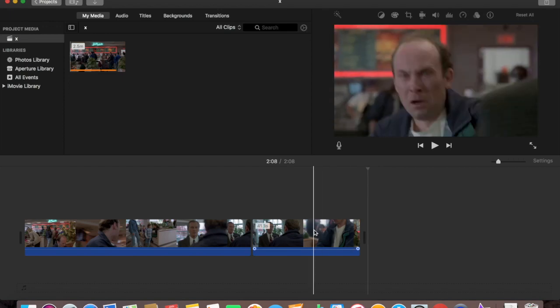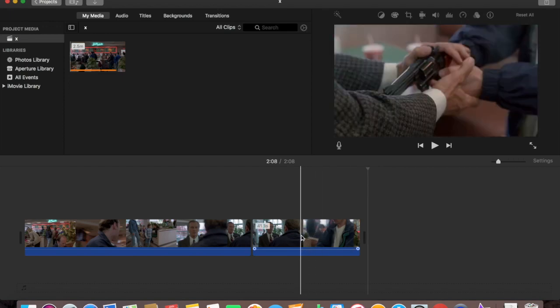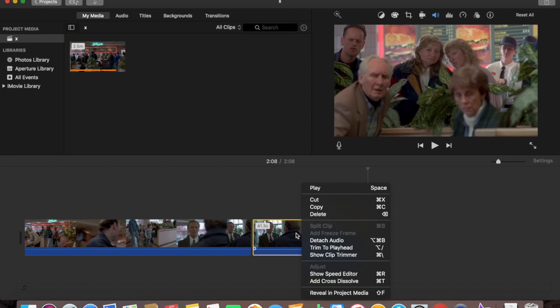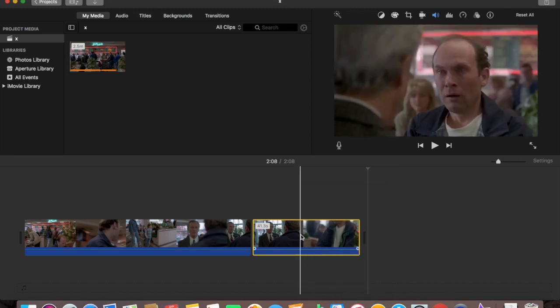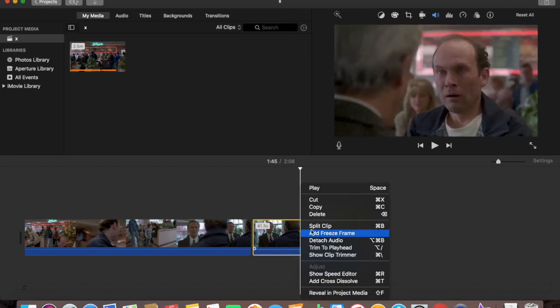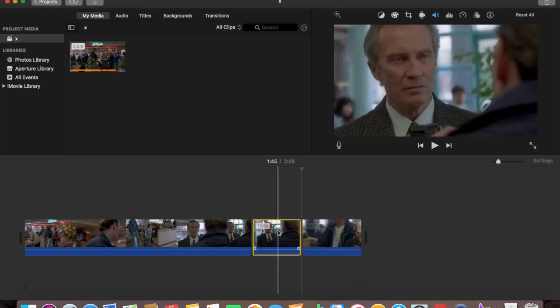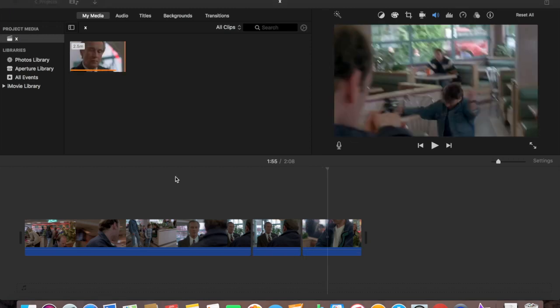BAM! So say now for example I want to split the clip over here. Let's split this one there. Right click, hit split clip, and you got it.